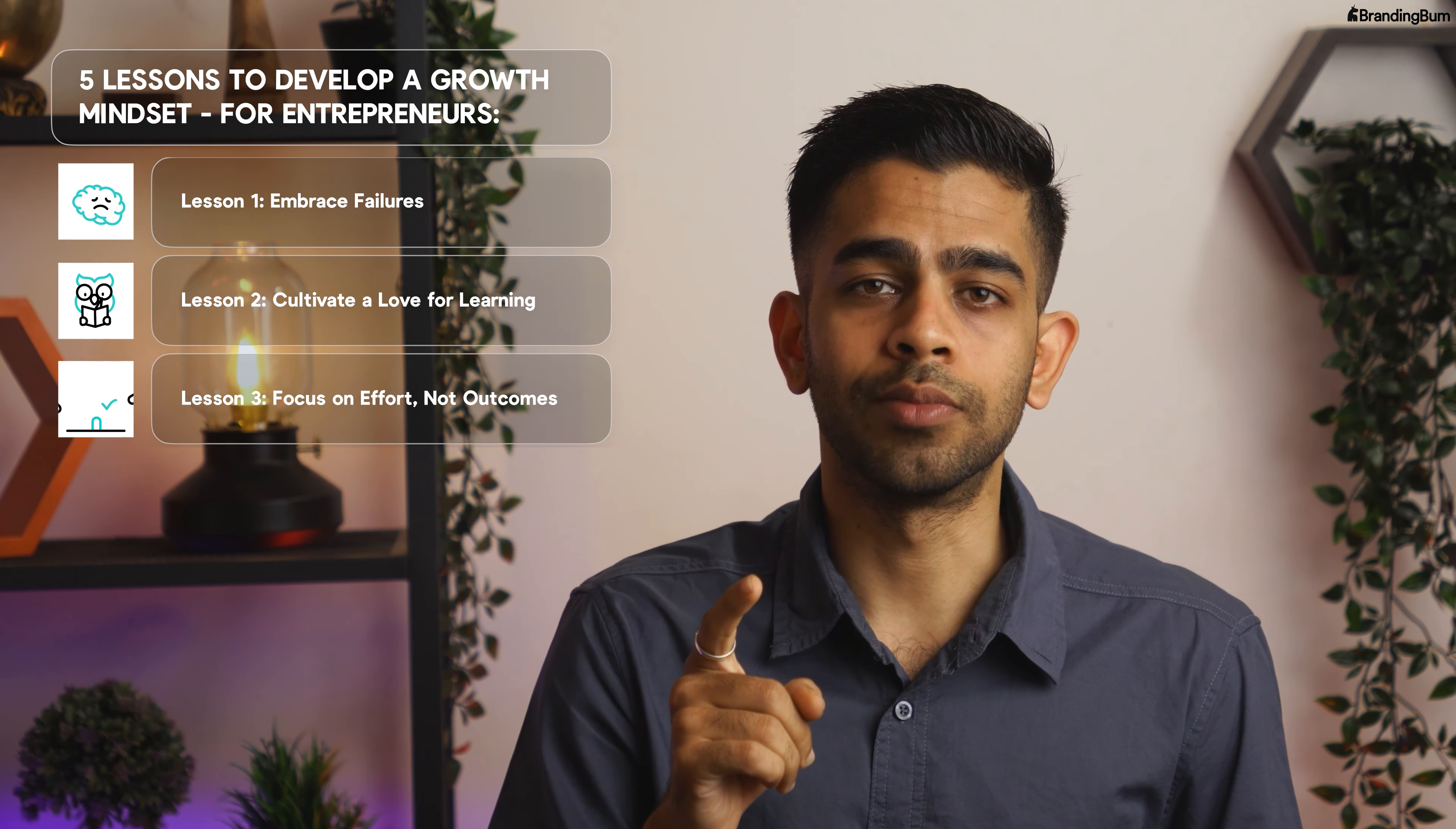Remember, the best things in life often come from hard work. Lesson number 4: Embrace challenges.